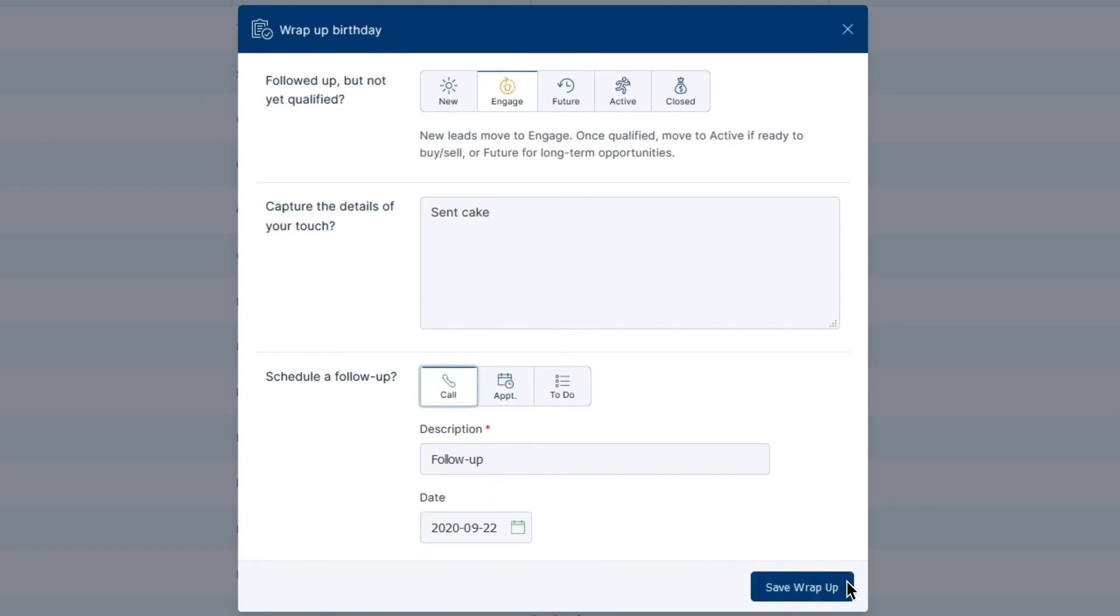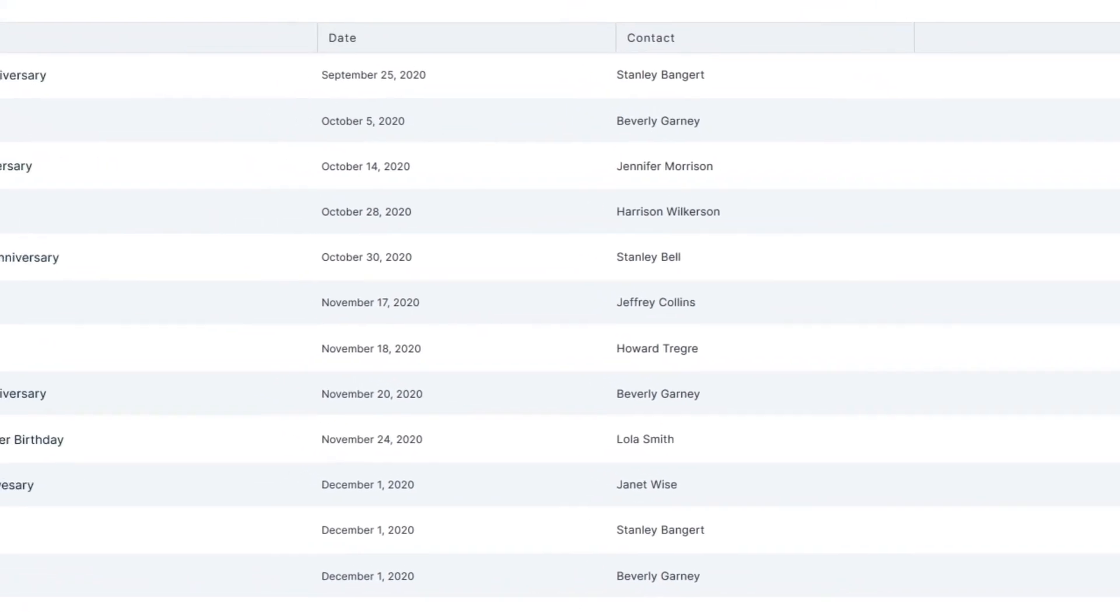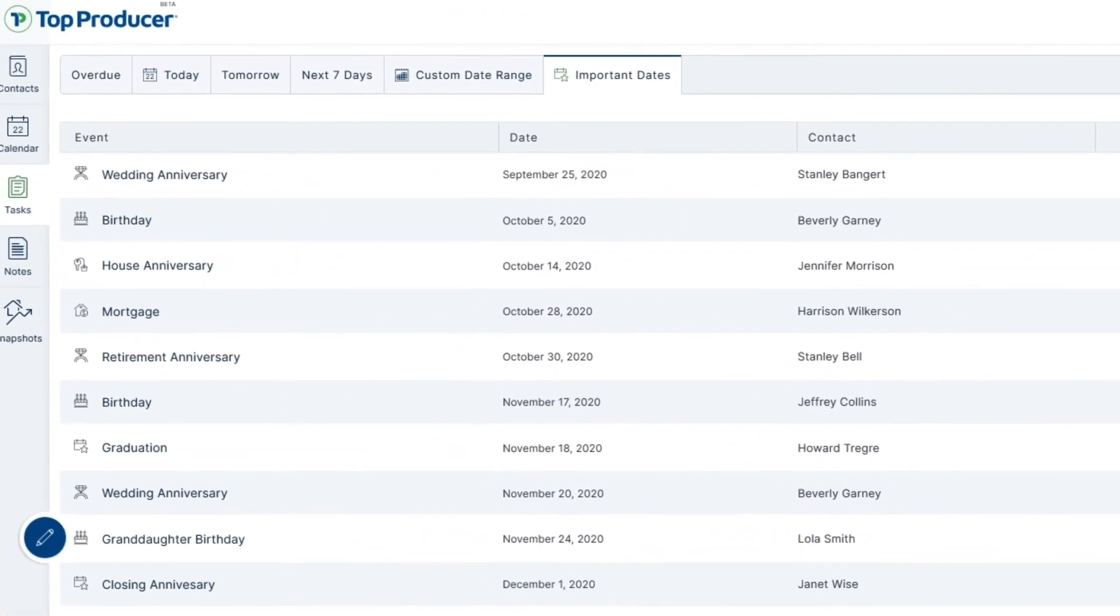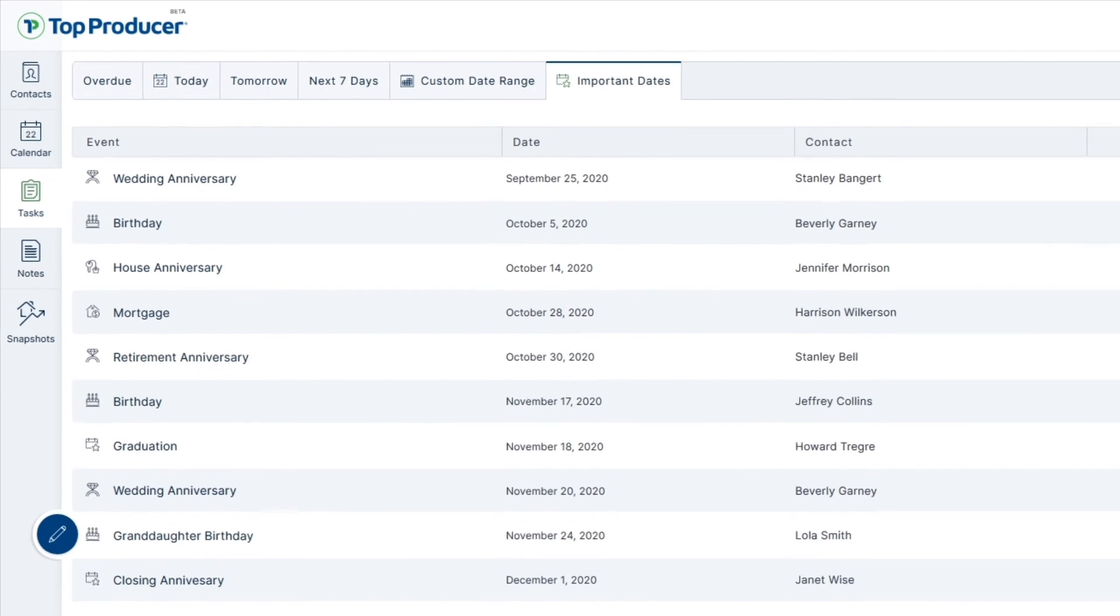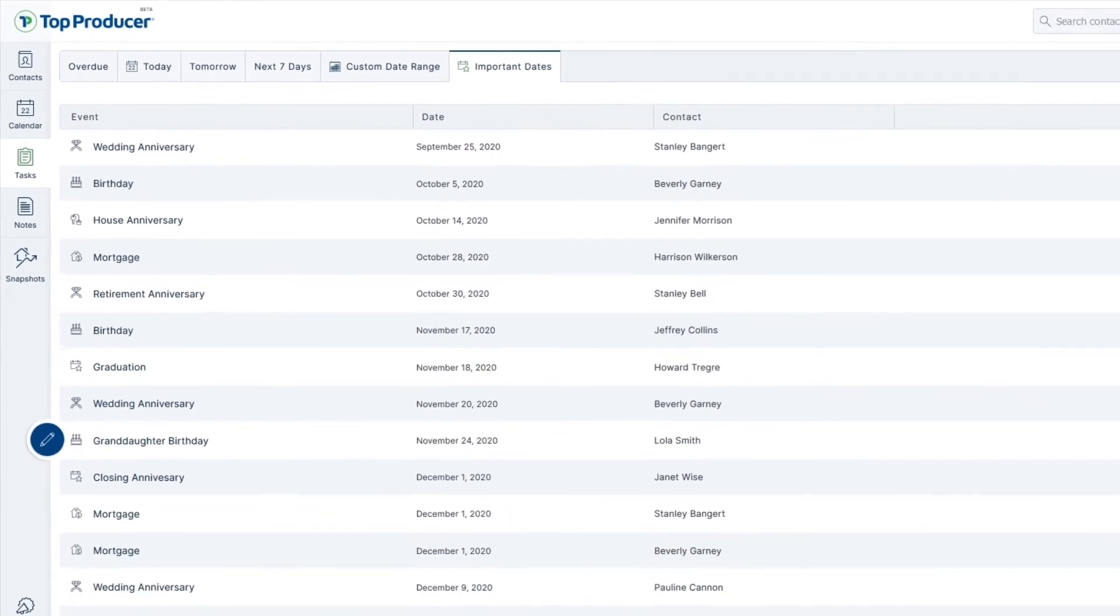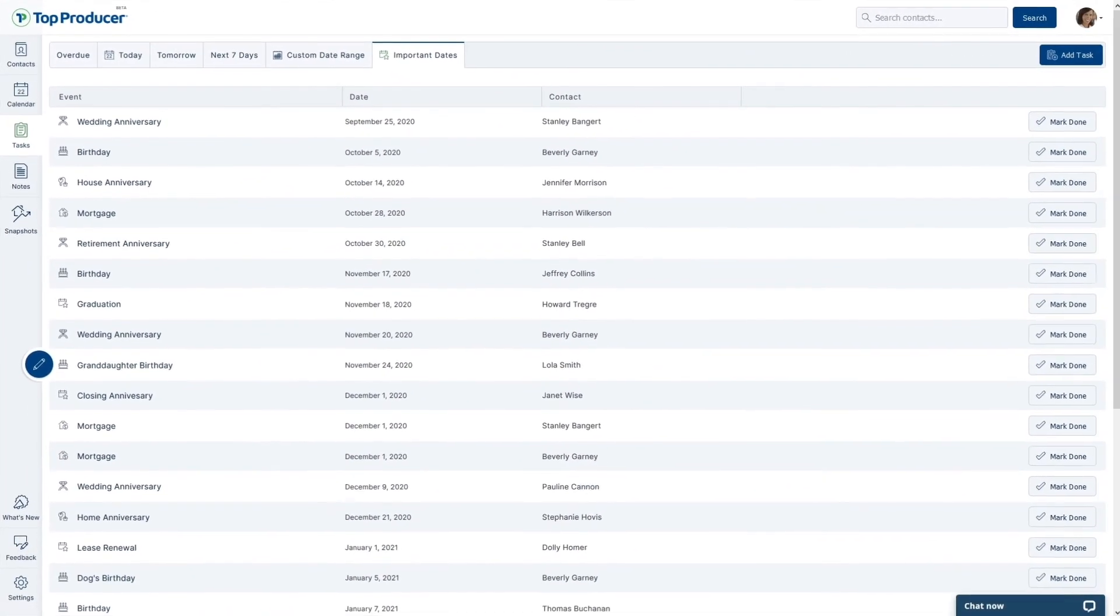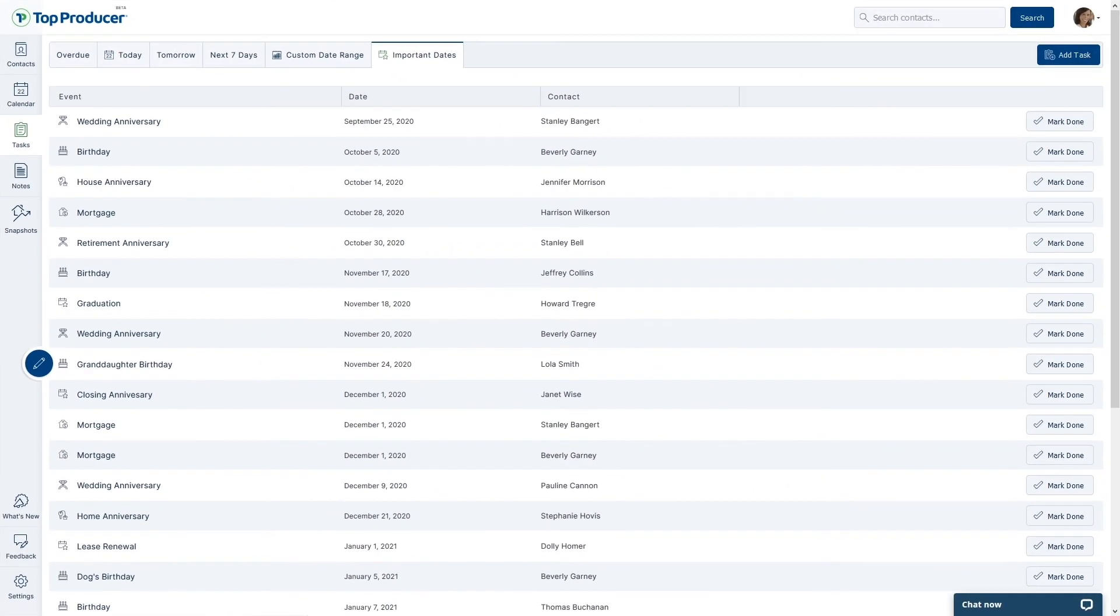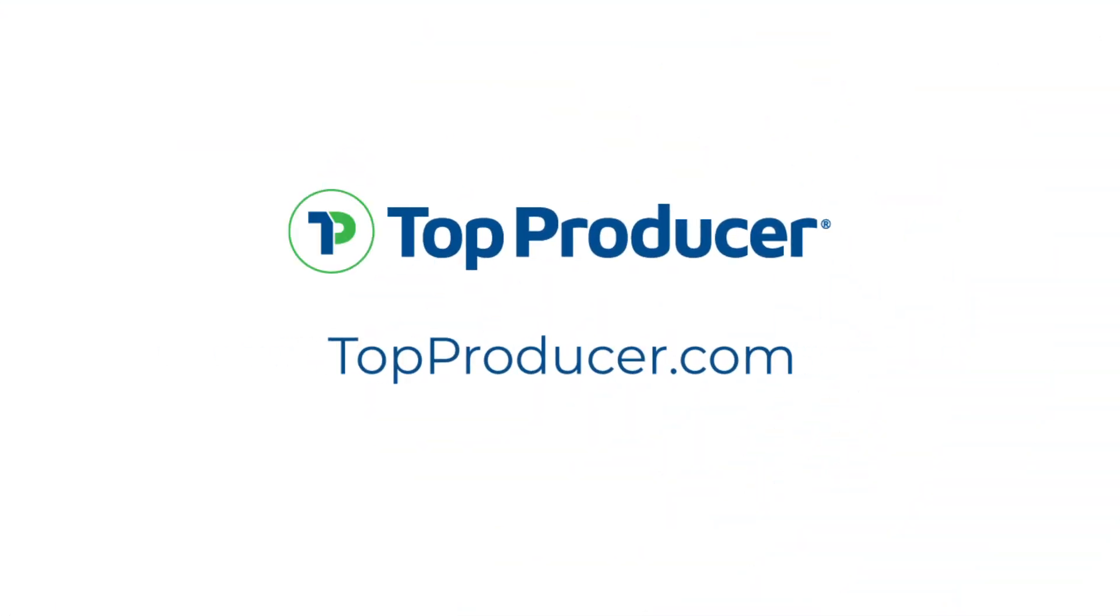Adding Important Dates has never been easier with TPX. With follow-up being one of the keys to your success, adding those Important Dates in TPX will have you creating that next opportunity, rather than waiting for it to come to you.